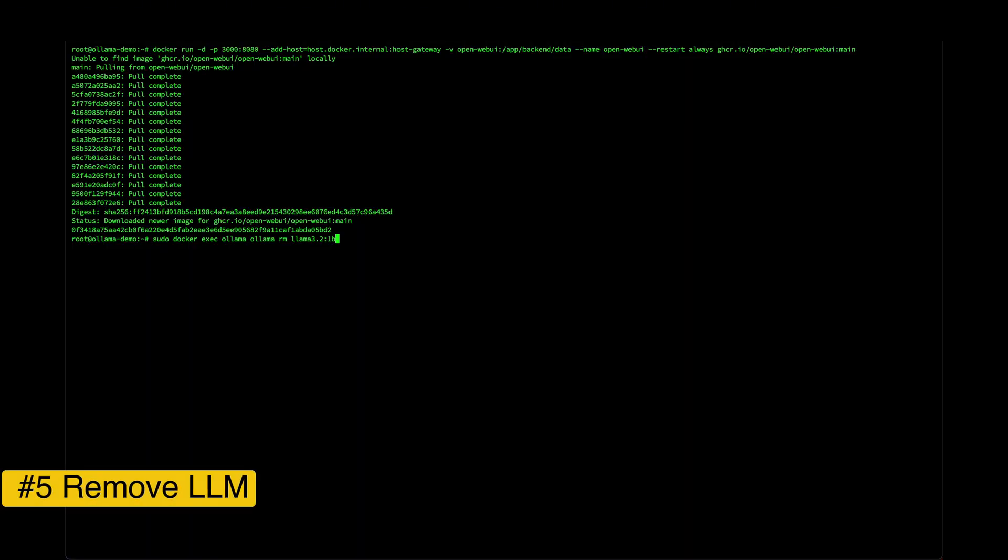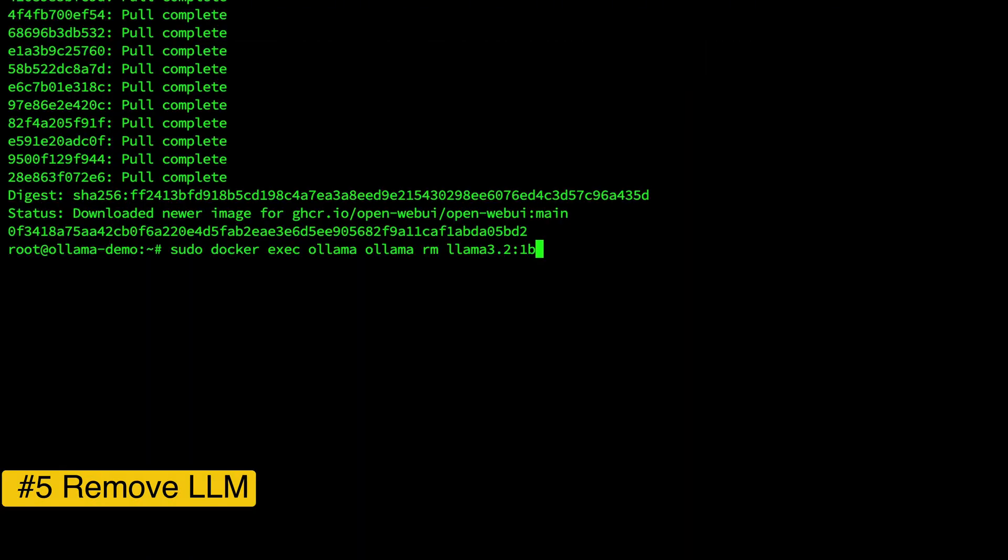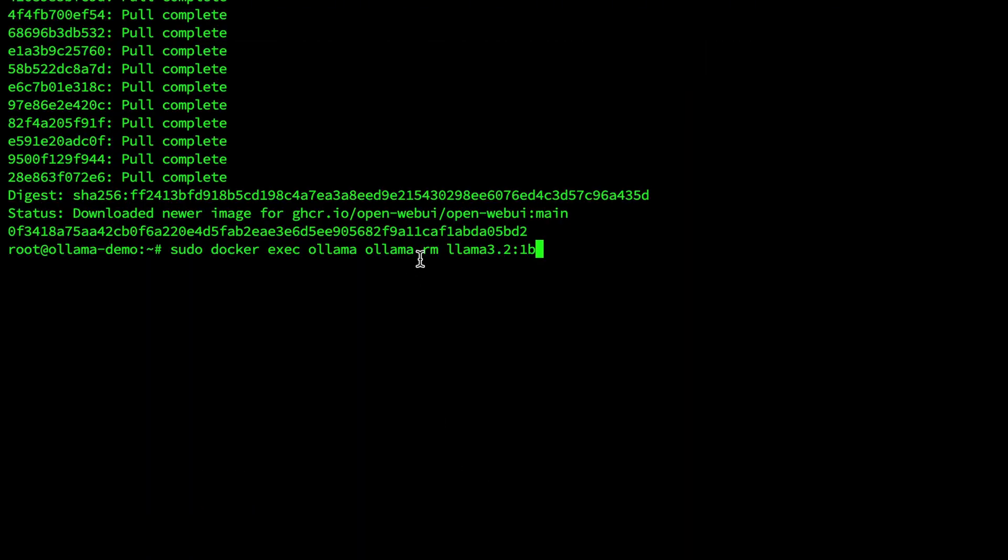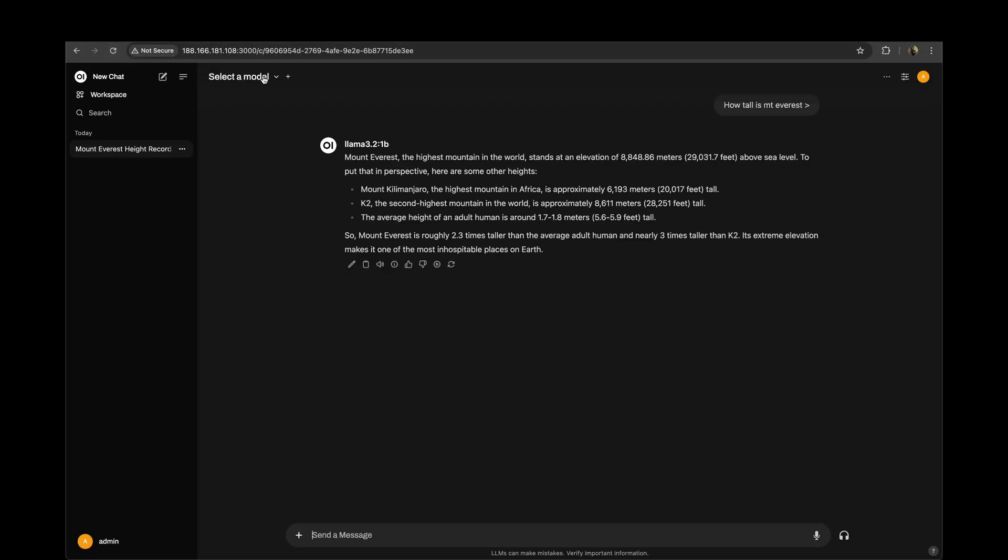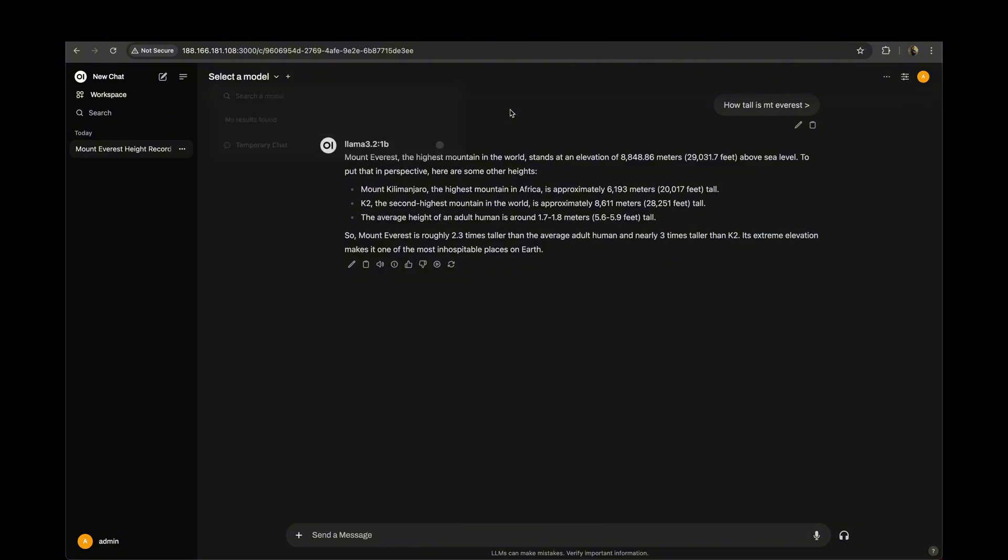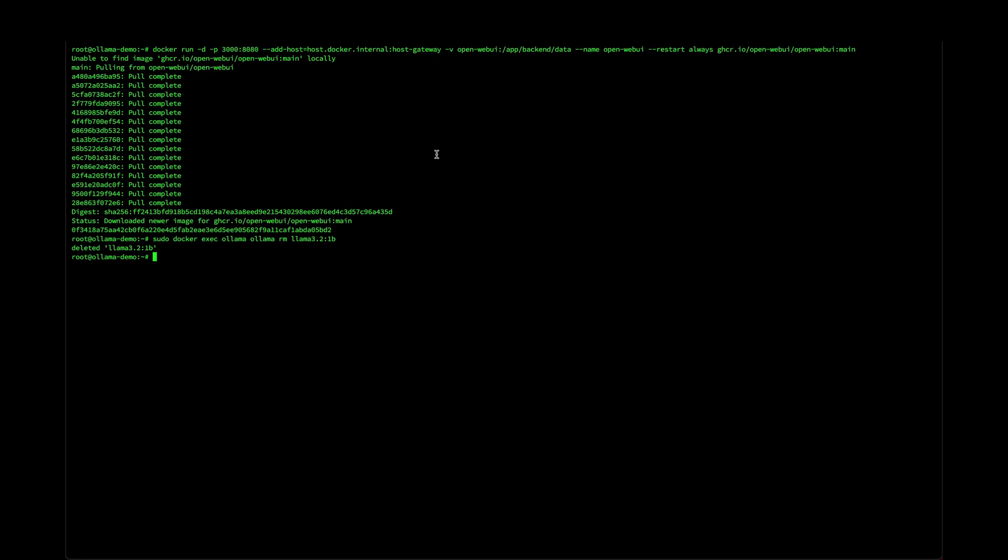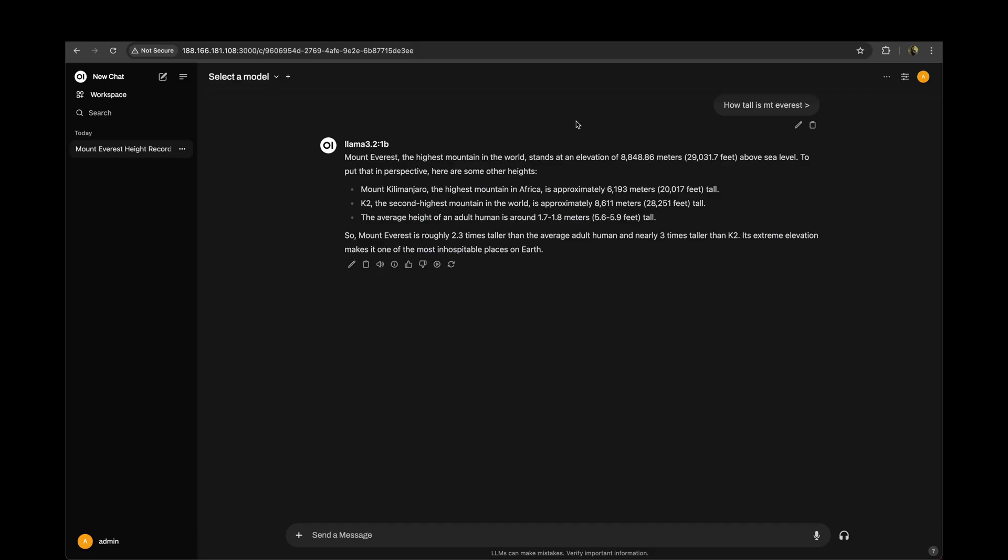If you want to remove an existing model, you can do it with the command ollama remove, RM stands for remove and the language model. If you hit enter, you can see that it's deleted. We go back to the web UI, hit refresh. You will see that the model is no longer available. So this is how we can add a new LLM or delete an existing LLM depending on your preference.